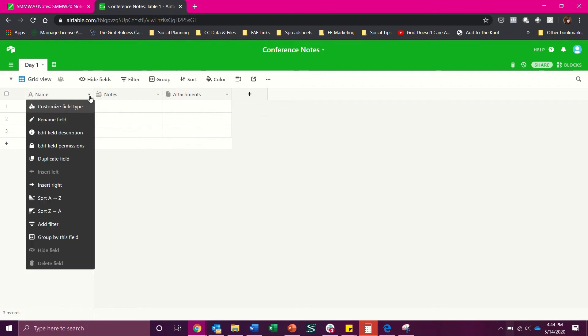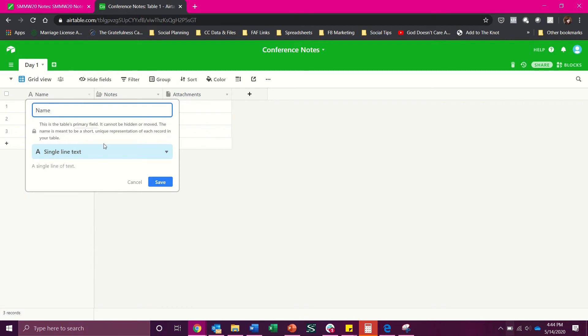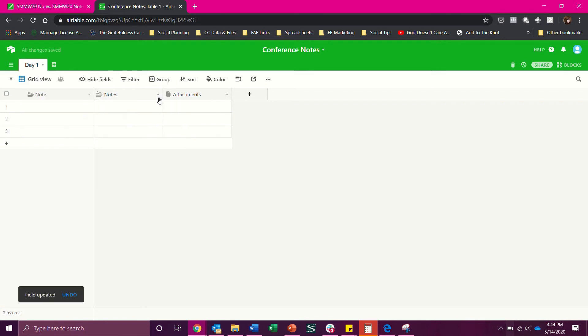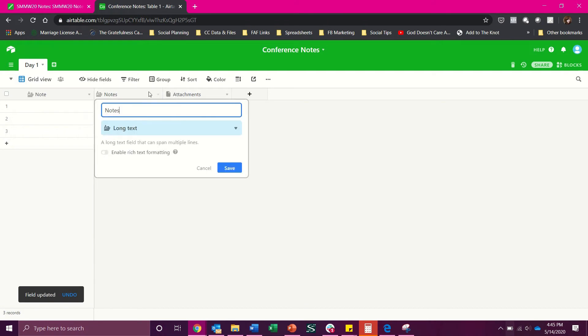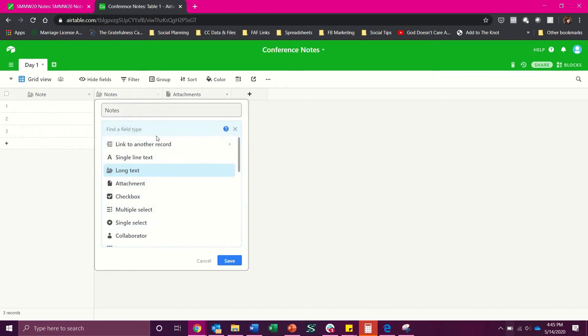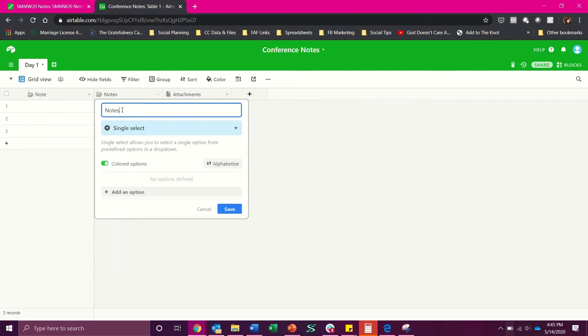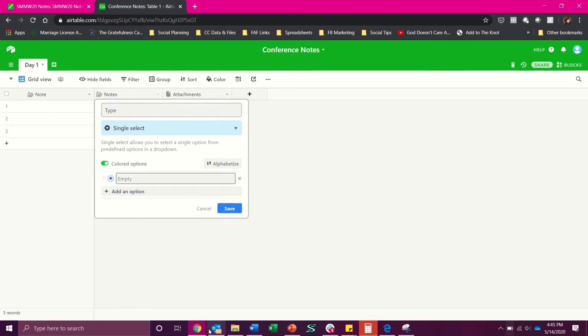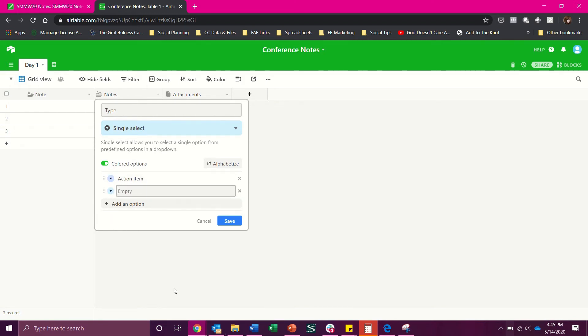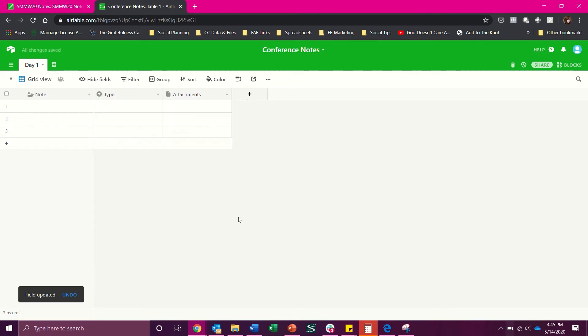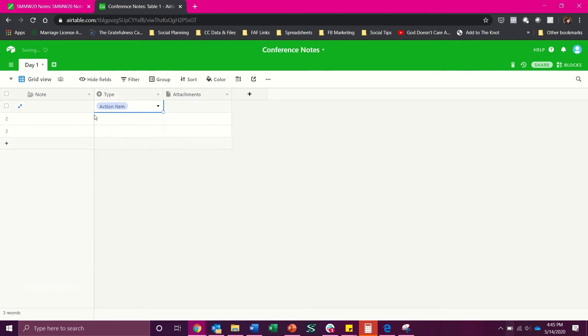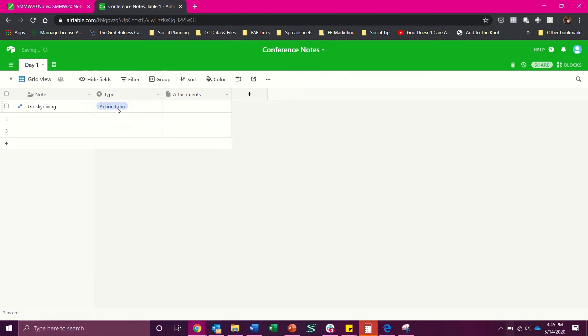Now we're going to change the name field to long text and go over here and let's customize the field type again and let's say we make this a single select and we will say type so we can say action item for things we need to do immediately. We could say general advice and we could say perhaps resource and then when you want to pick which one of those things that is for your conference say now we know that go skydiving is an action item.